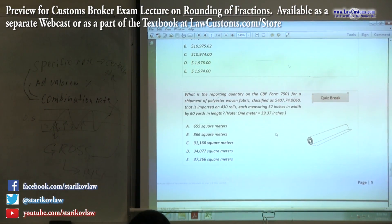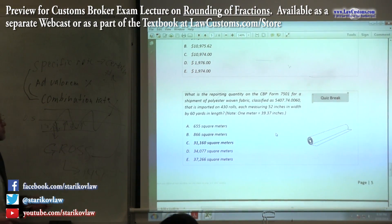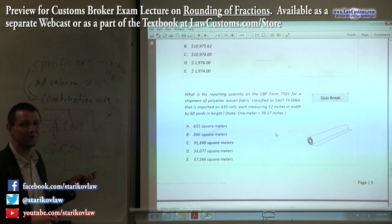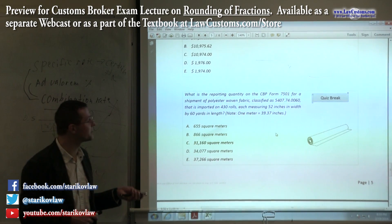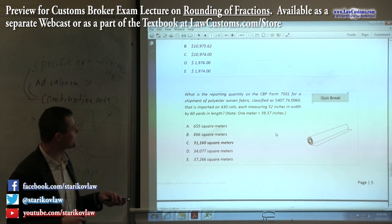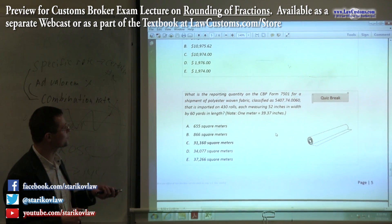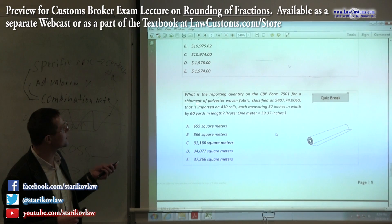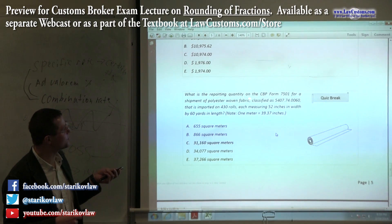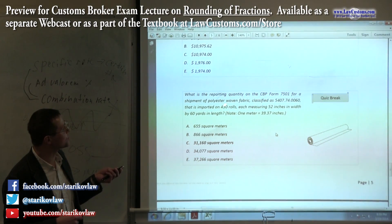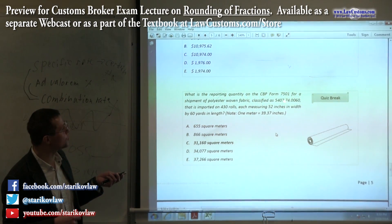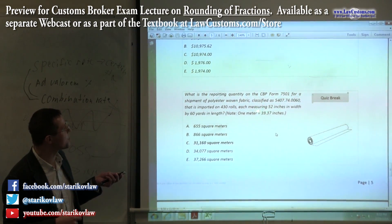This is a more difficult question, and the reason it is difficult is because you have to engage in conversions. So customs examiners ask you for the reporting quantity of the fabric.